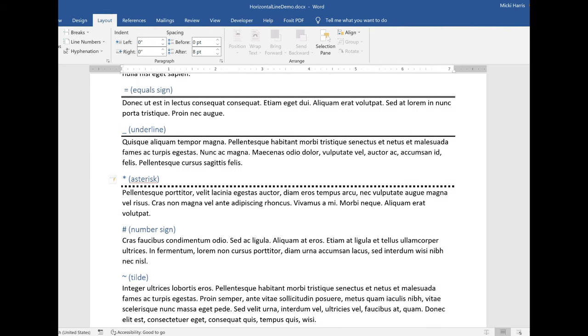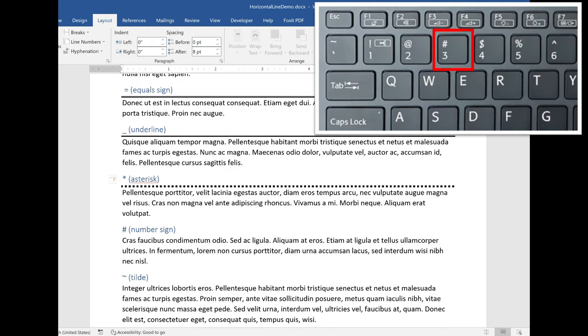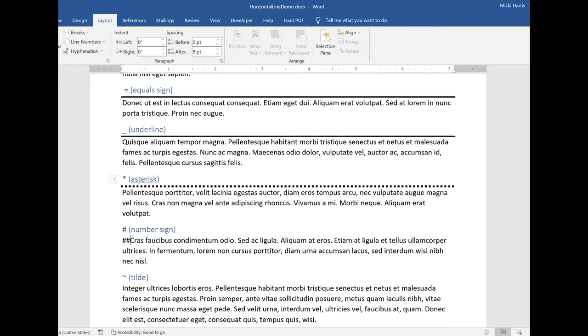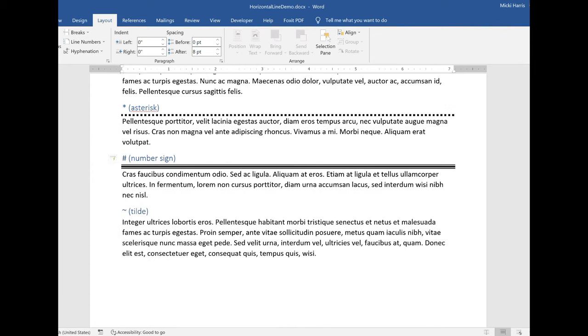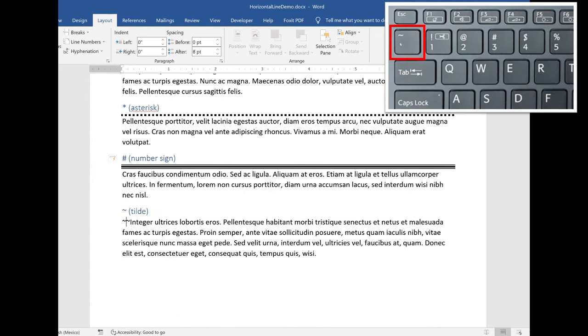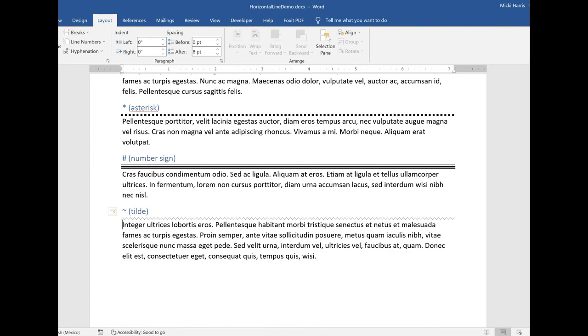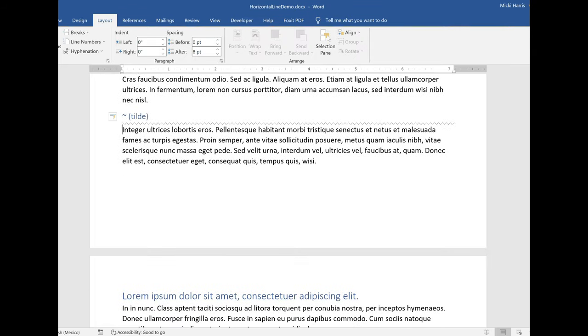Do the same thing for the number sign, pound sign, hashtag, however you refer to this symbol. Three times, hit enter. Now let's use the tilde symbol. Three times, and we get a wavy line.